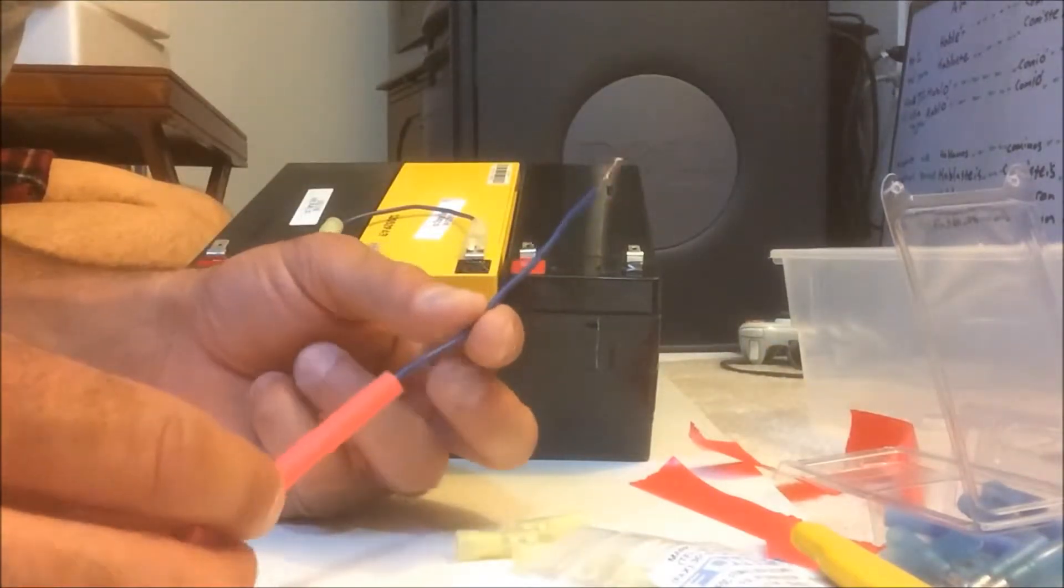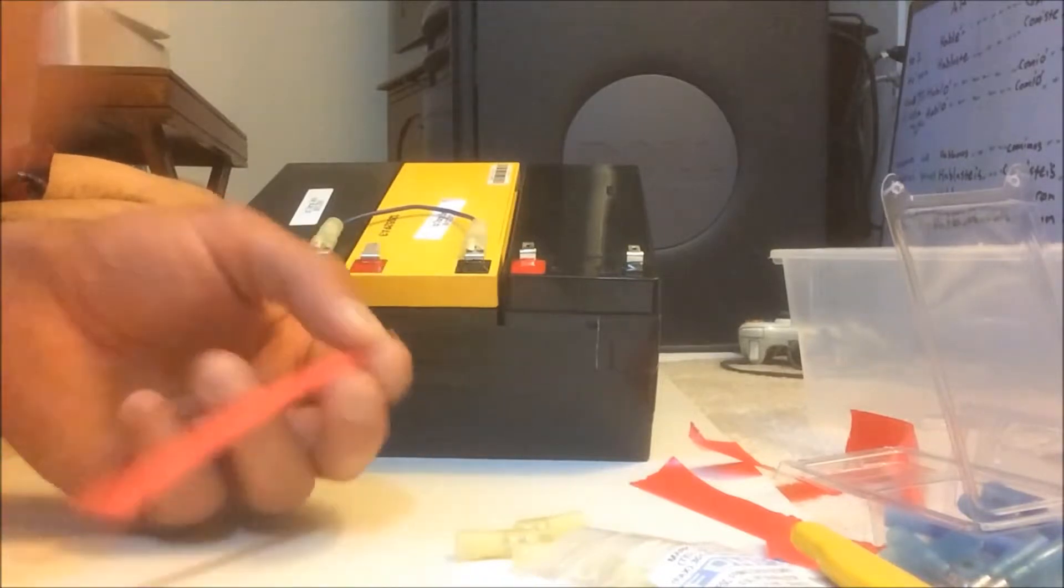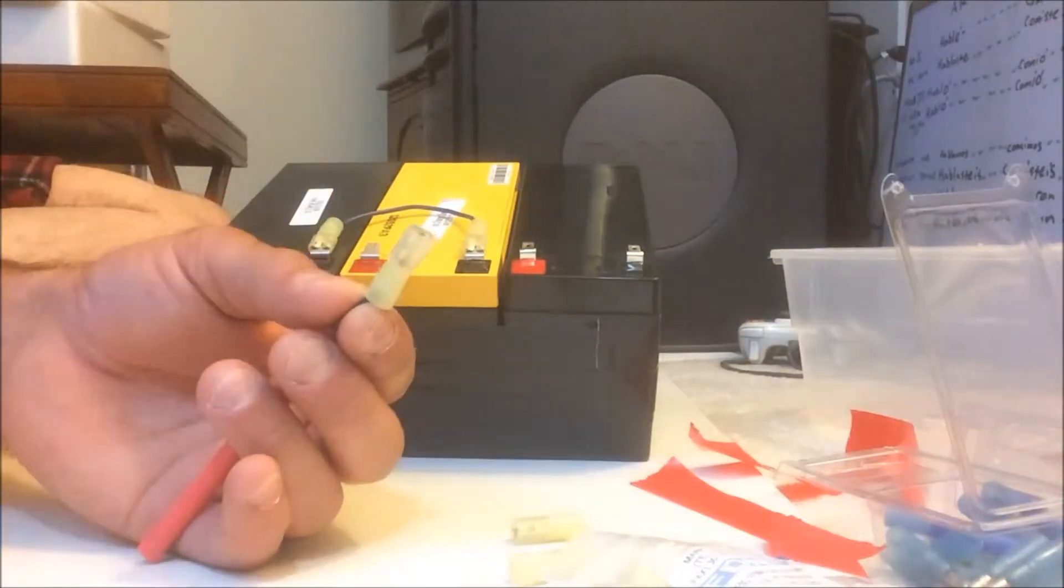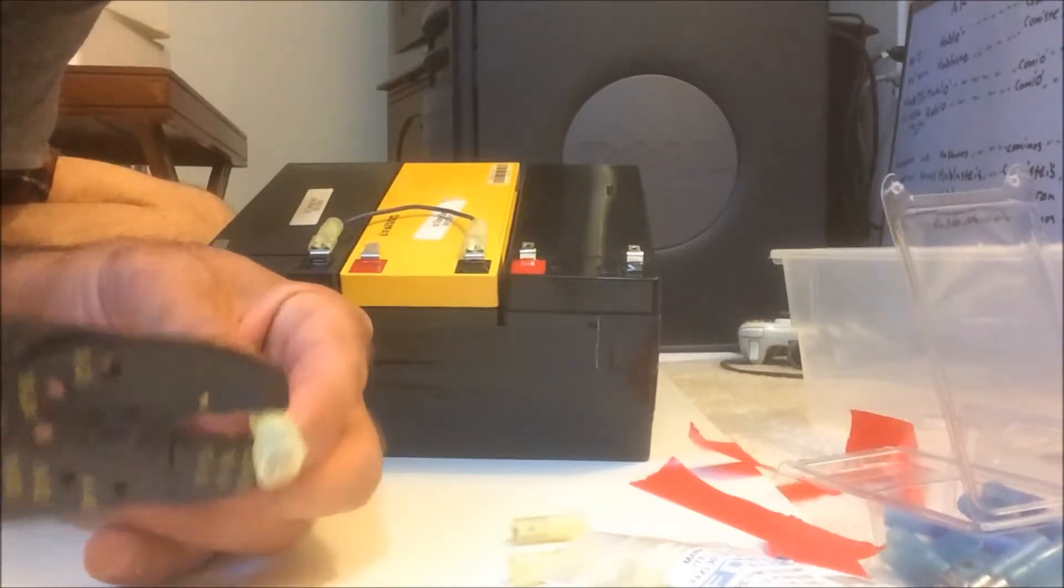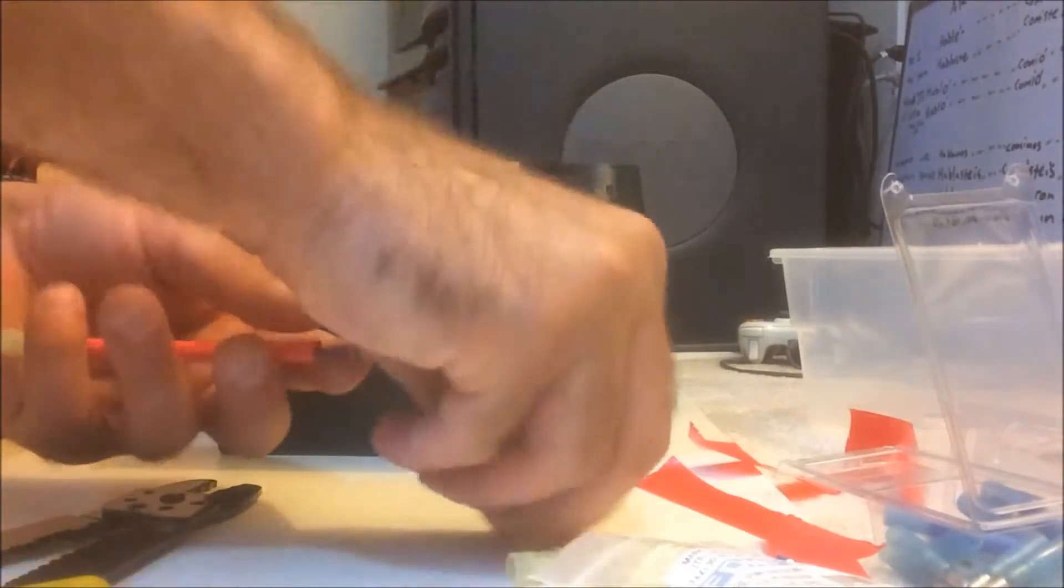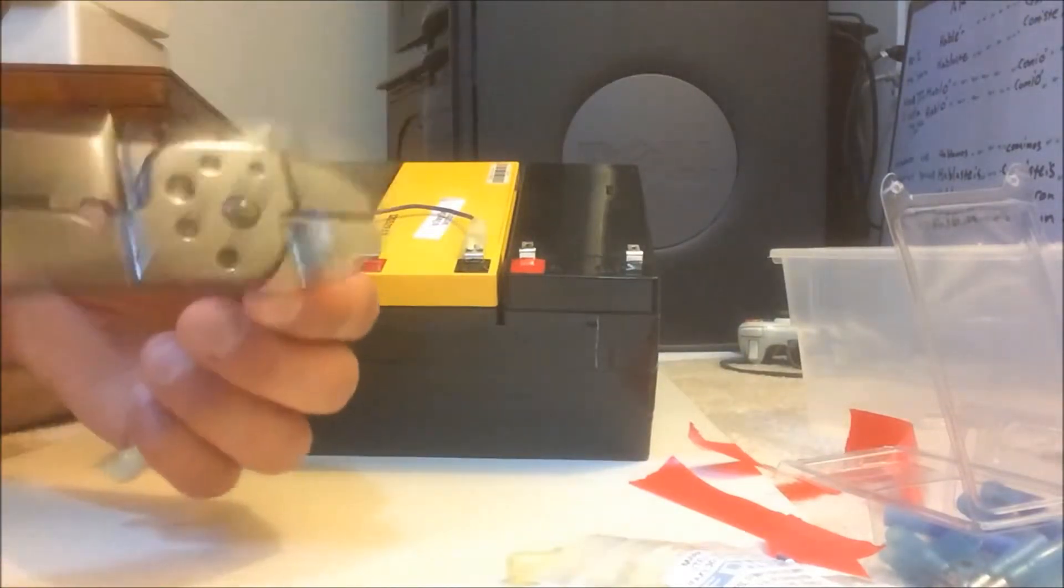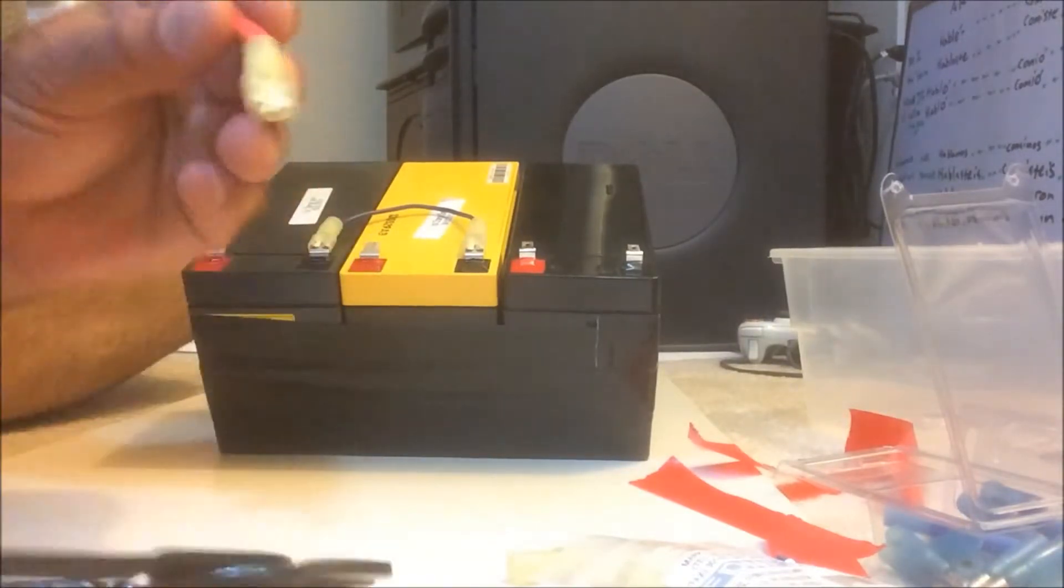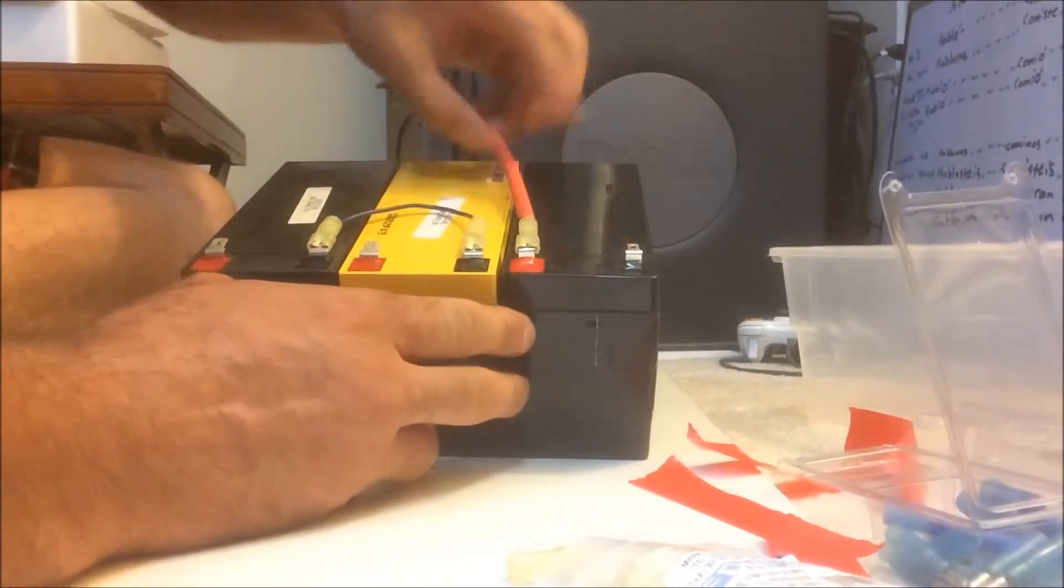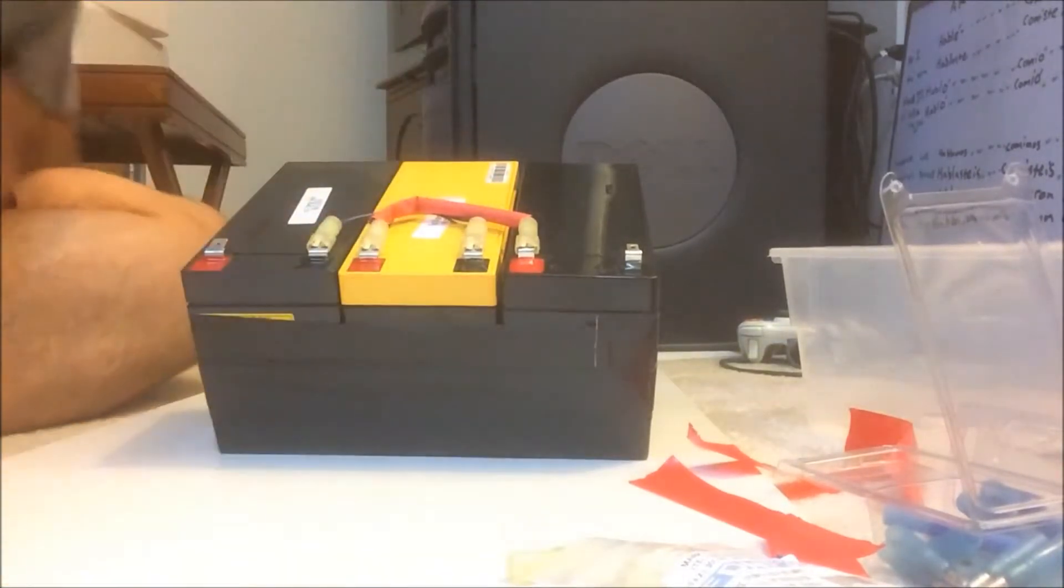Now I'm going to slide the red heat shrink over the blue wire so that I can tell it's the positive. And again, crimpy crimp. Crimping ain't easy. So that's it. I just need two jumper wires.